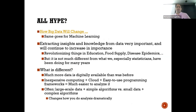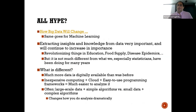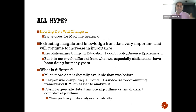I think I will stop here. We will discuss more about the hype cycle and data science, machine learning, and their relationship in the next session.